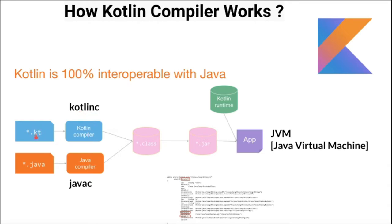And if there is any Java code inside this .kt file, it will be compiled by Java compiler and converted into class files. Basically this is how the Kotlin compiler works.